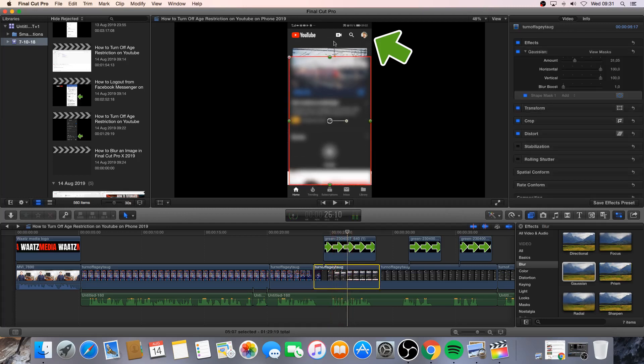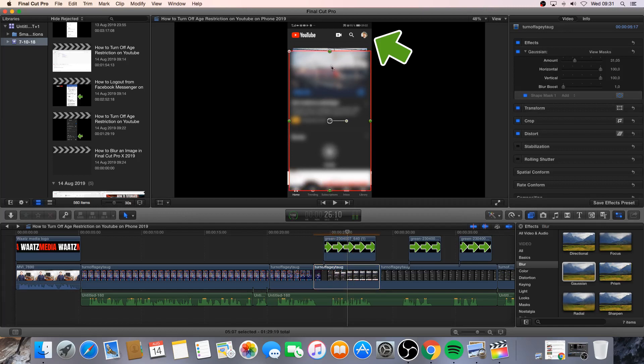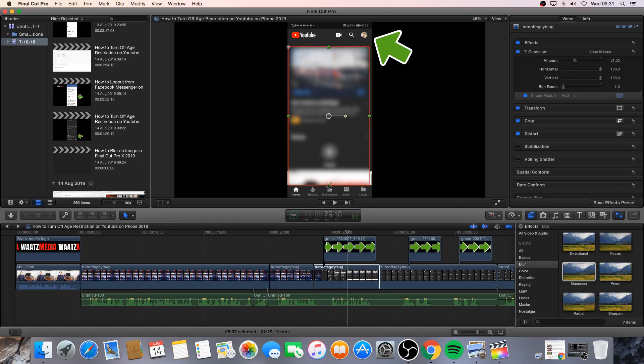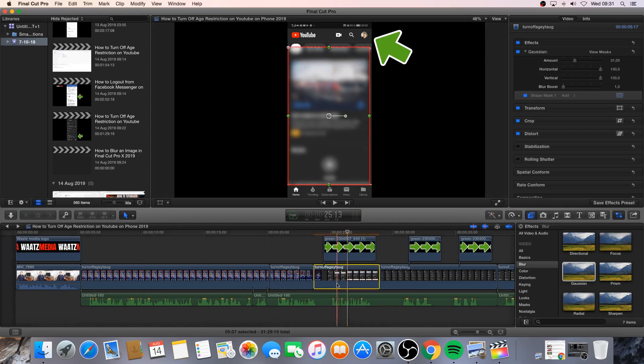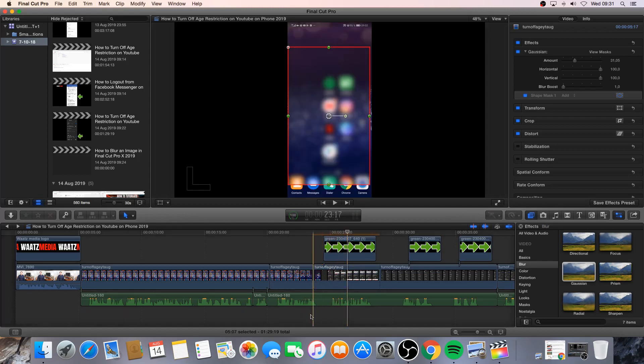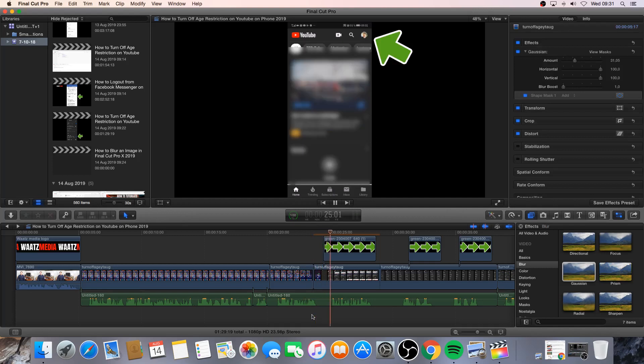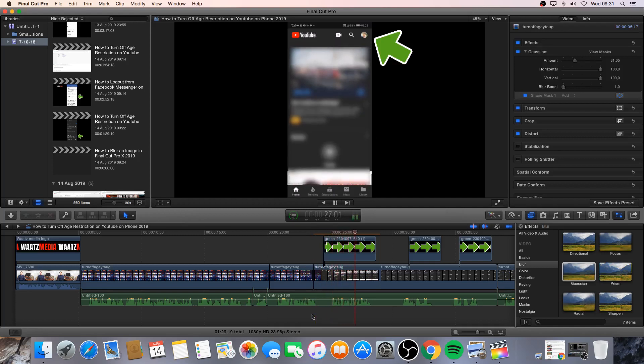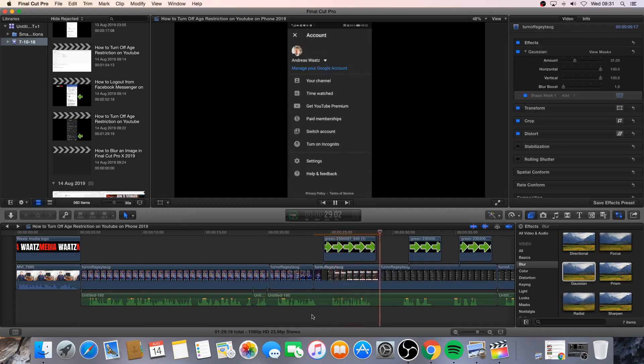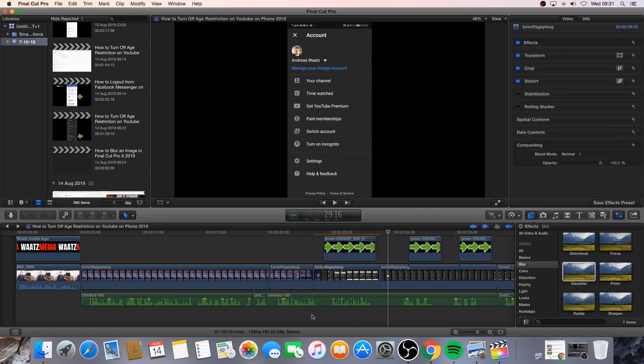I'm gonna click on the clip. I'm gonna move it up a bit. Like that. And let's have a look. And now we cannot see the ad.